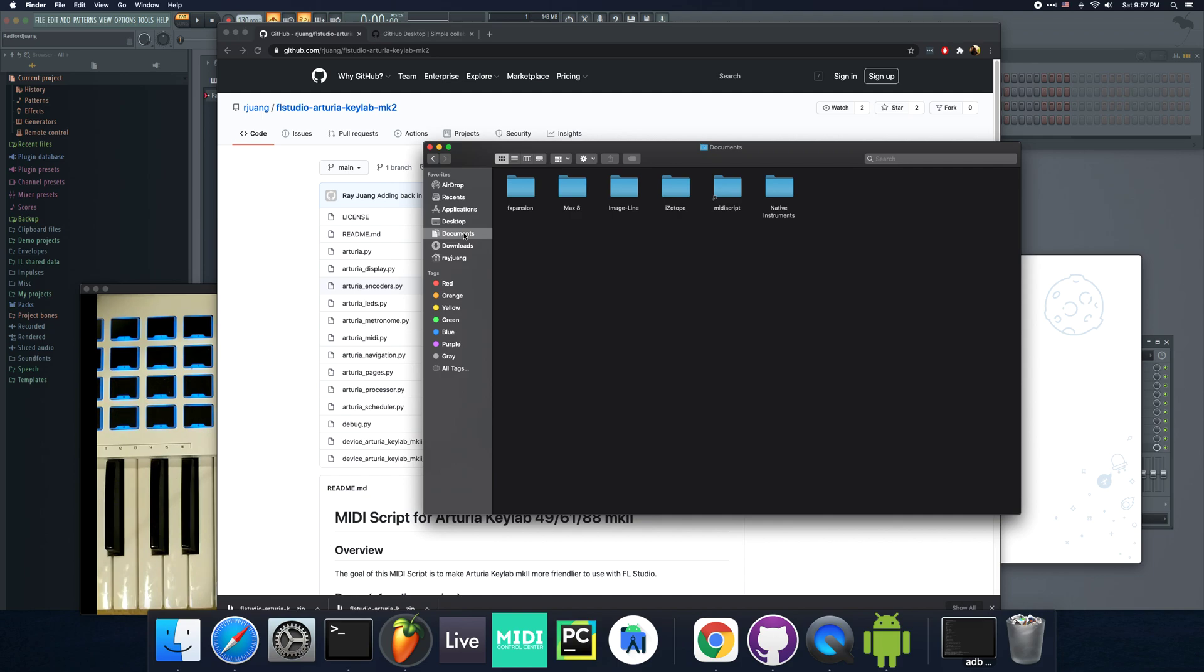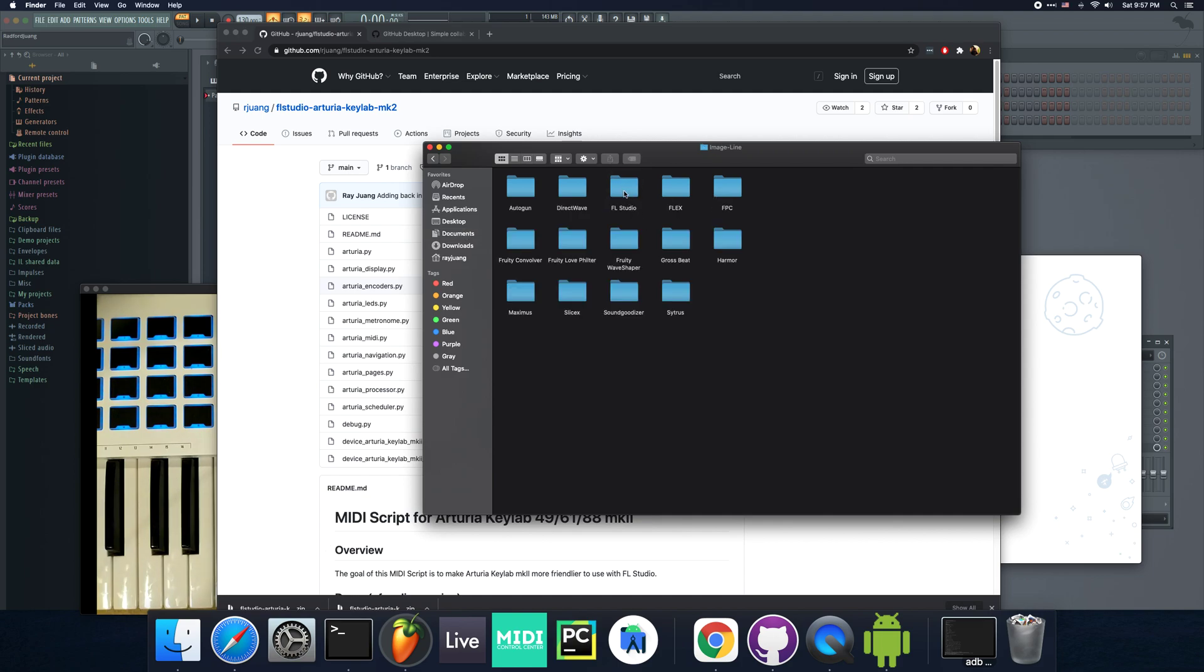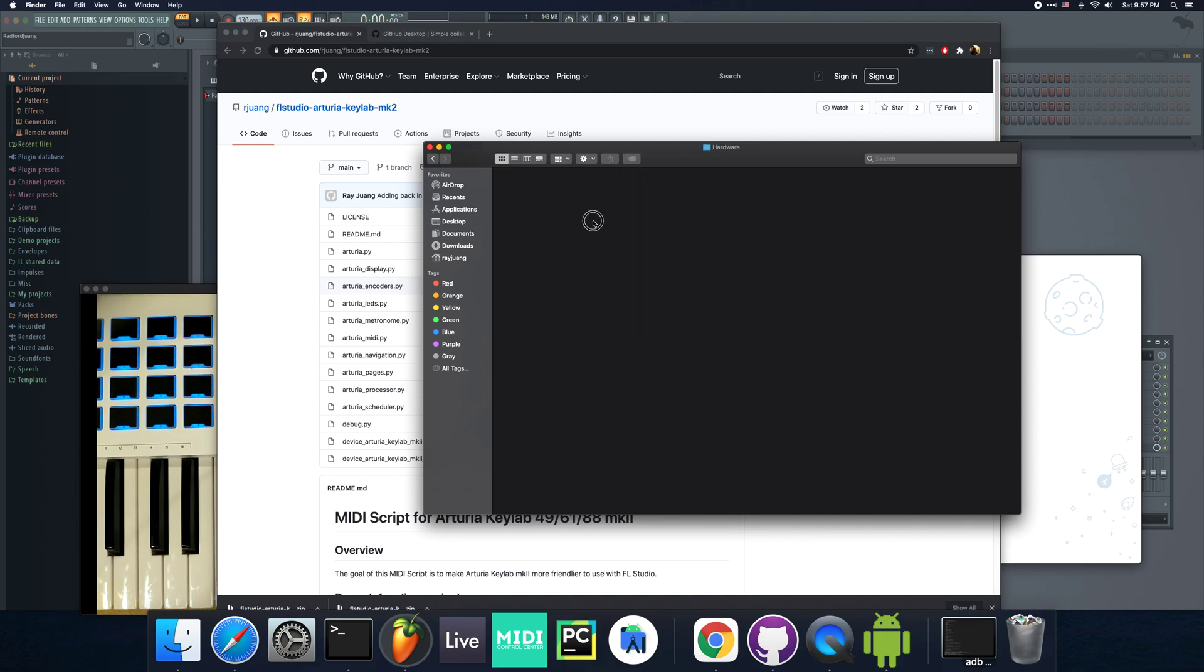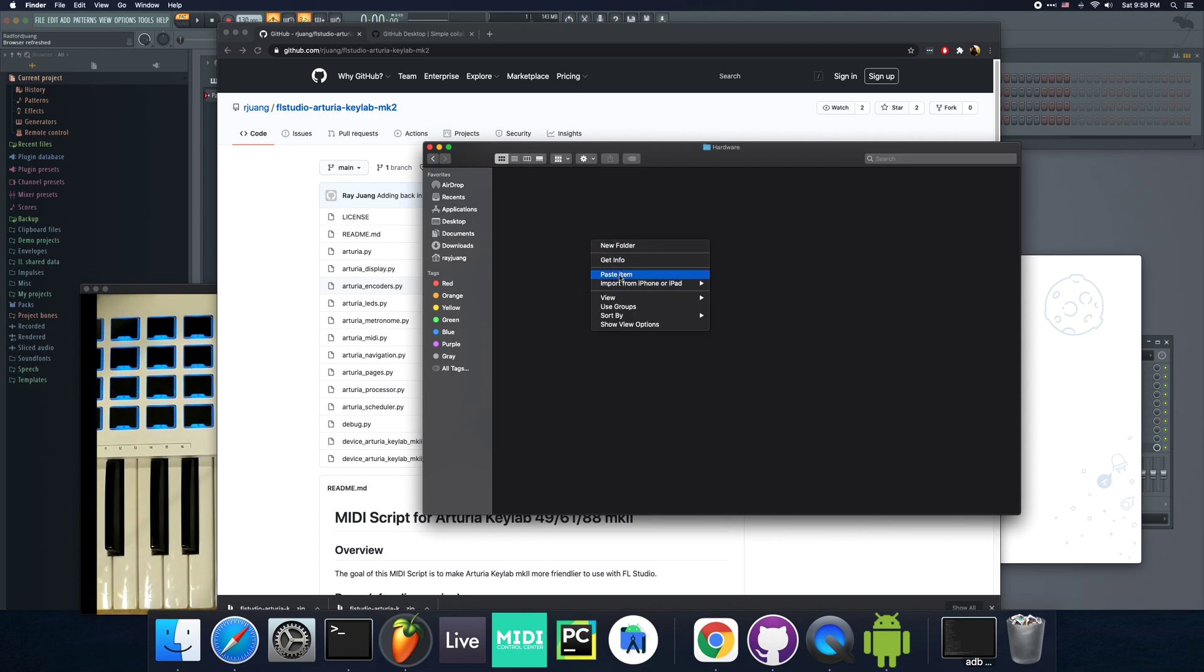Let's go to the documents folder. In Windows, there's a My Documents folder somewhere. There's an ImageLine folder under FL Studio. You would go to Settings and then under Hardware. If you forget all of this, if you look up MIDI script on FL Studio's or ImageLine's website, they do explain how to set this up.